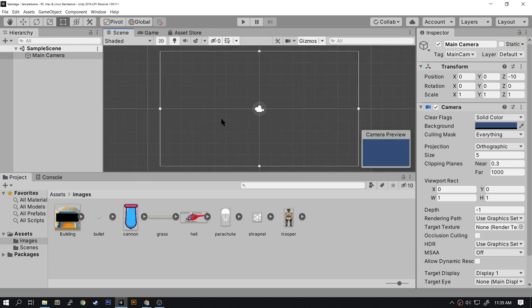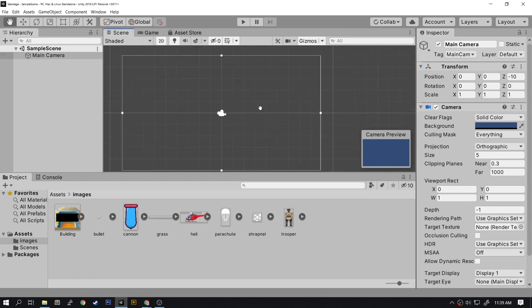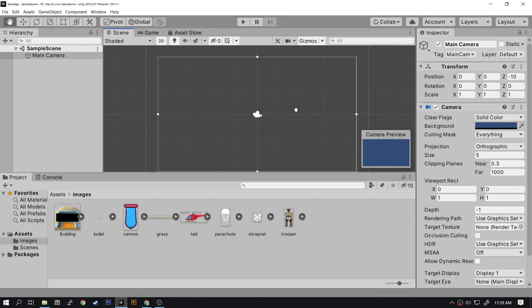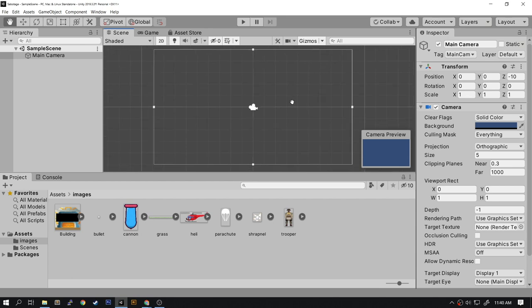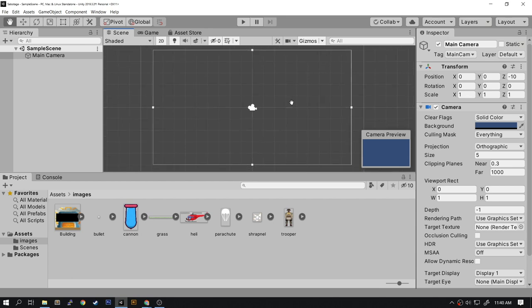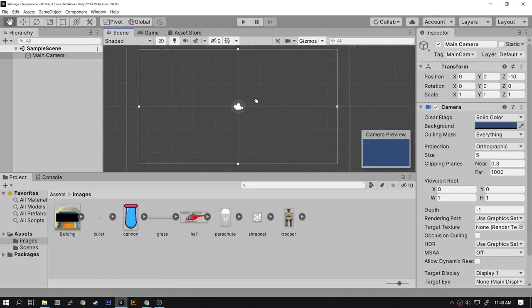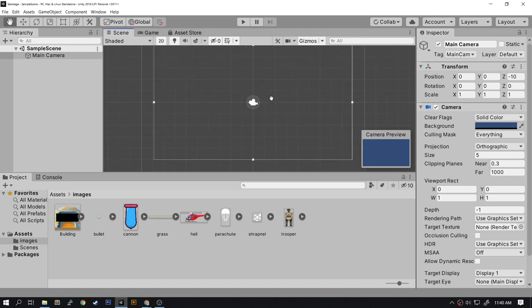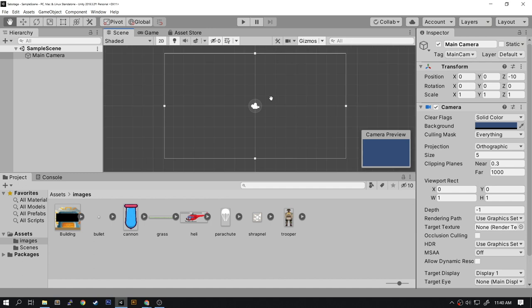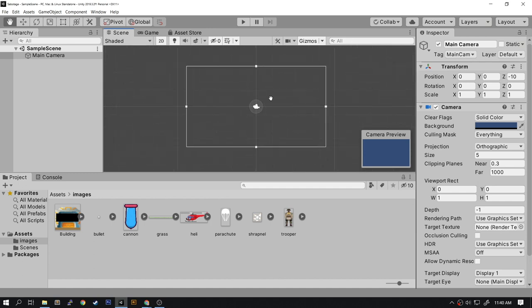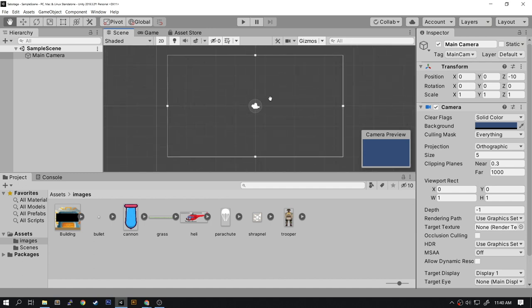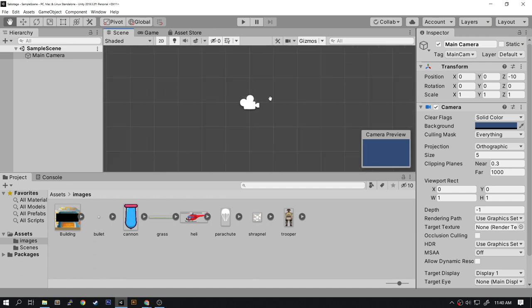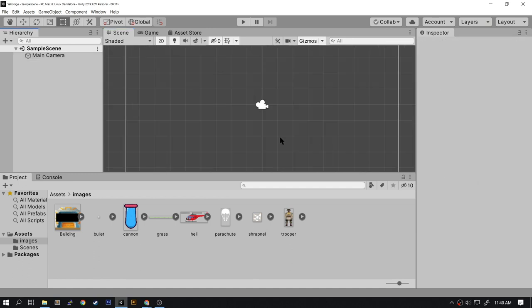Now you can use the hand to move the scene around so you can see different parts of the scene. You can quickly get to that by holding down the Alt key. You can also zoom in and out easily with the Alt key held down by using the mouse wheel.